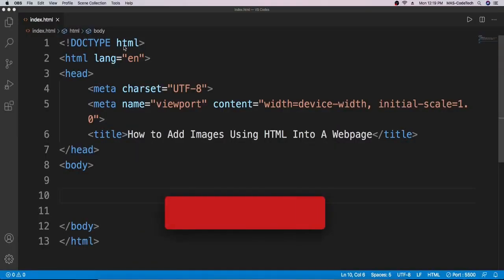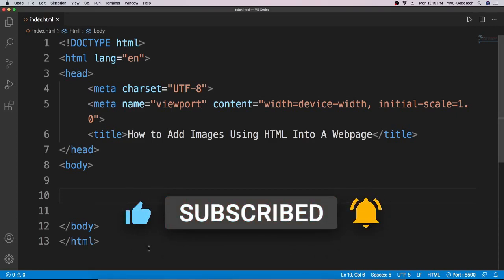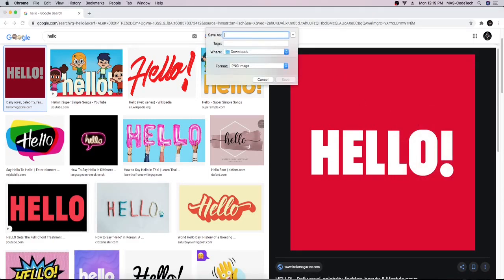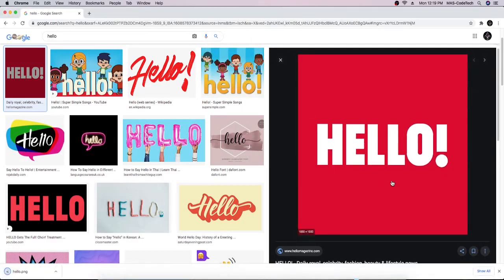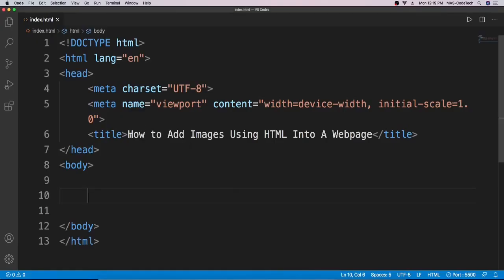We're right here in the p5.js web editor and today we will learn how to add images using HTML into a web page. First, we will have to download an image from Chrome. I'll just type in 'hello' and download the first image — right click, save image as, name it 'hello.png', and save.